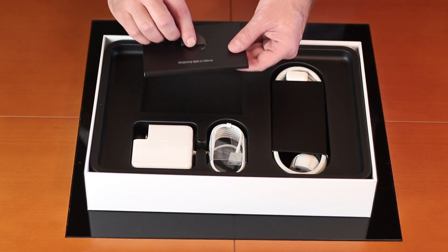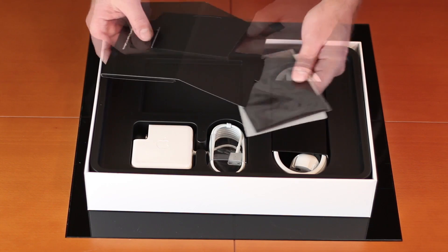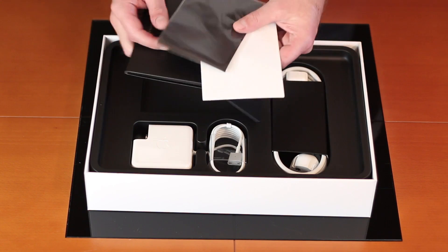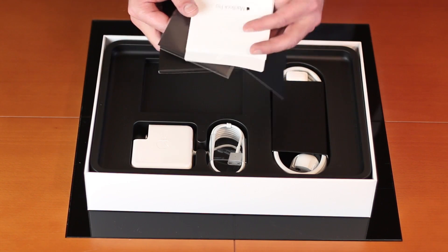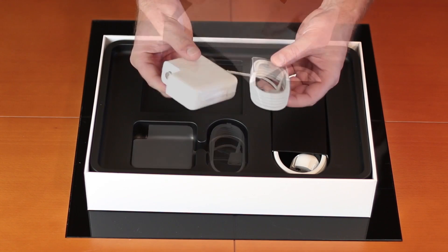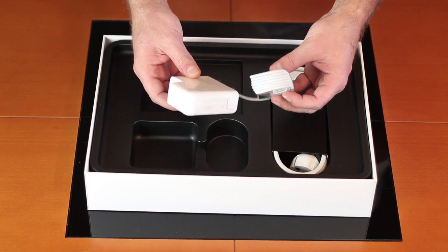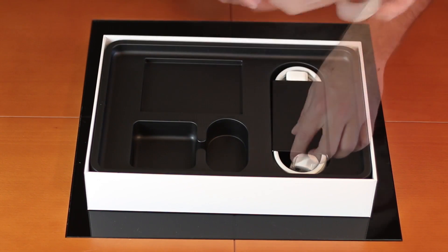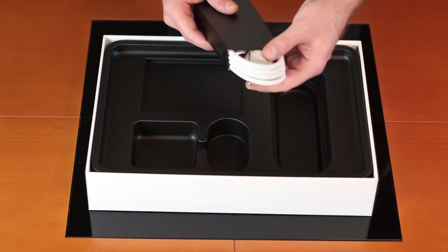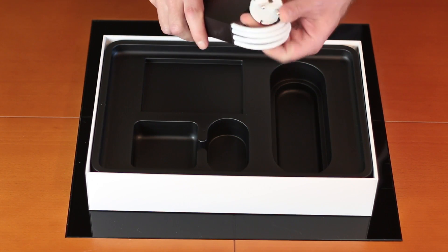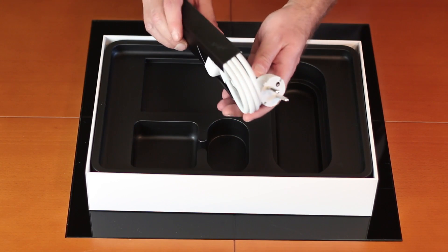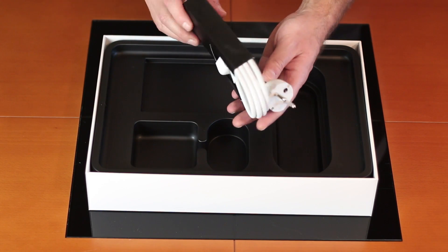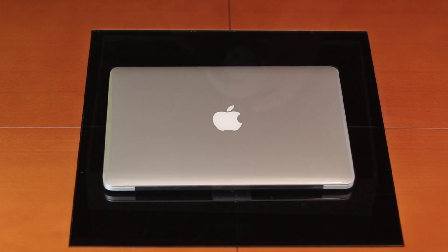We will also find the usual documentation, the stickers, and of course that cloth to clean our Retina display. Also included comes the MagSafe 2 power adapter, and in my particular case as you can see, the extension cable which in this case has the European socket which will be the one that I'll be using.